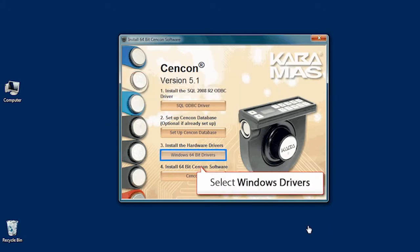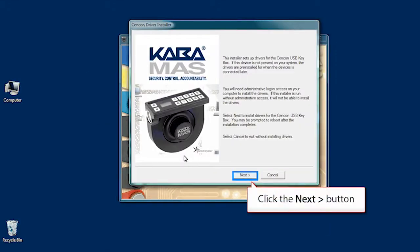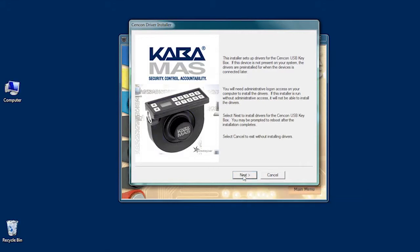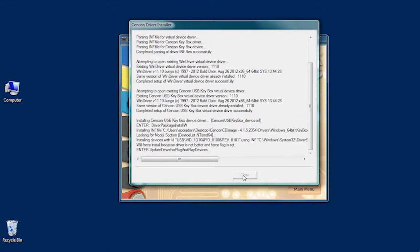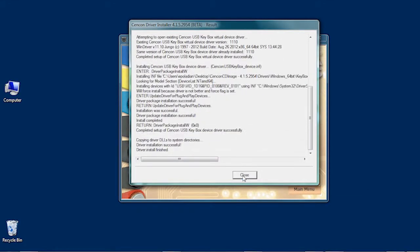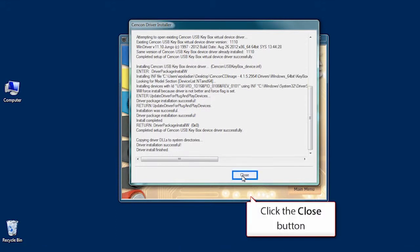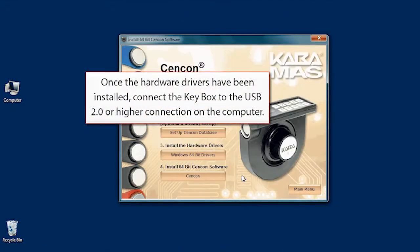From the Syncon Installation menu, click the Windows drivers you wish to install. Click Next, and Close. That was simple. With the new drivers installed, you can connect the Syncon Keybox to the USB 2.0 connection.